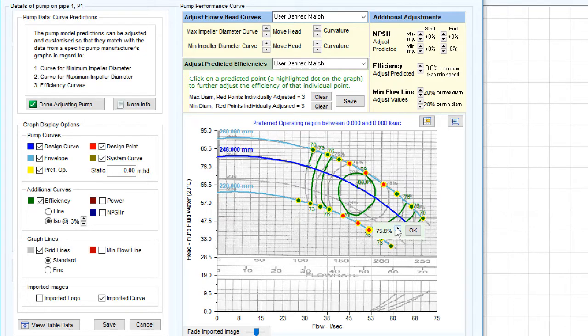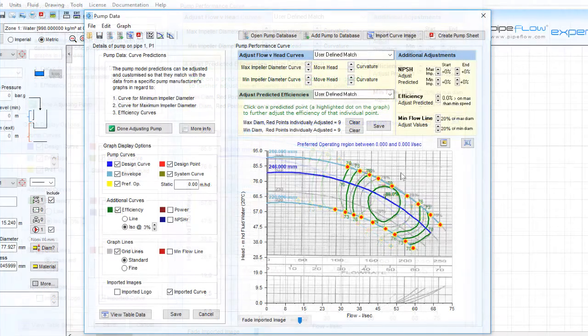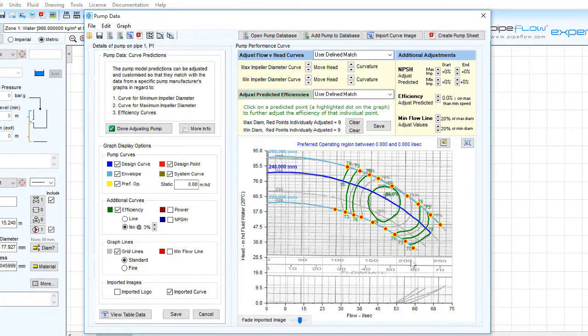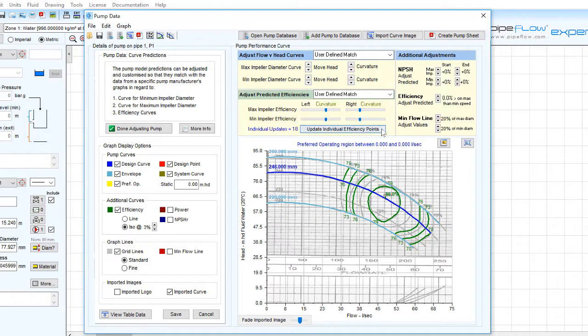After altering each point, we achieve a good match for the efficiency data provided by the pump manufacturer. Click Save to save these efficiency adjustments to the pump.